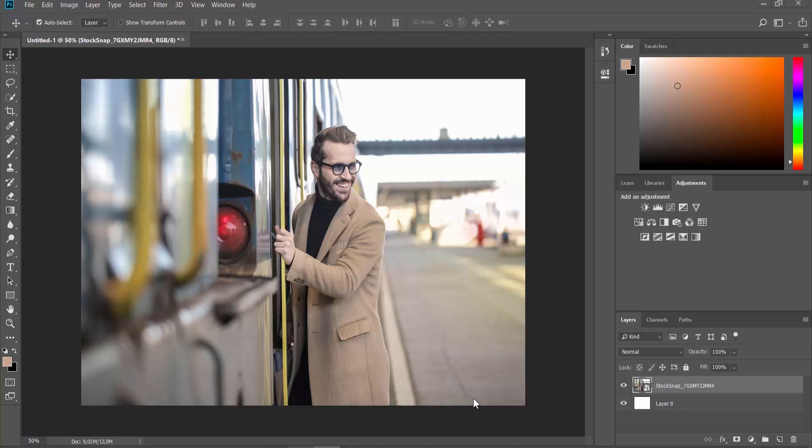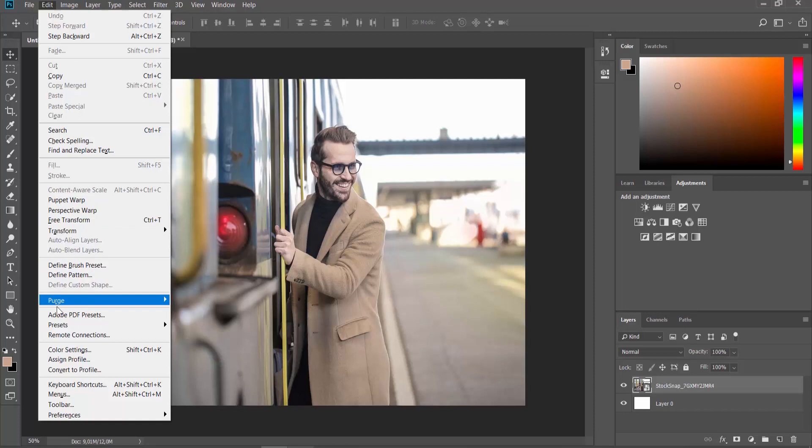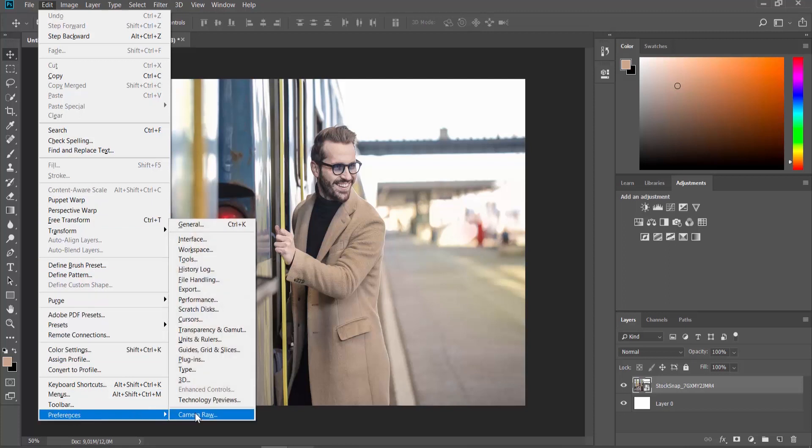Open the photo you need in Photoshop. Click on Edit at the top menu bar. Choose Preferences File Handling from the list.